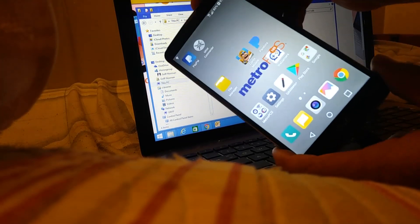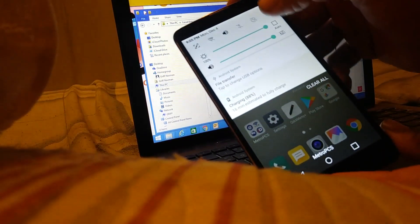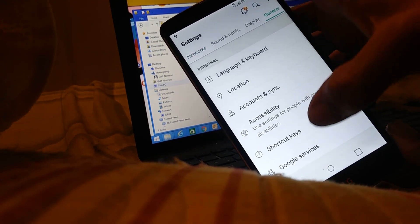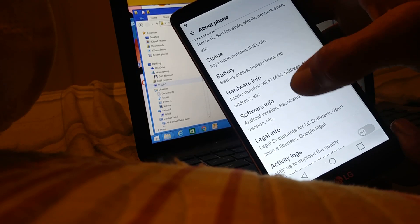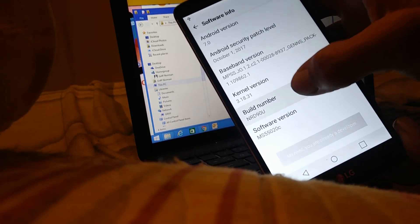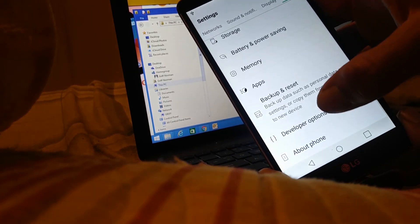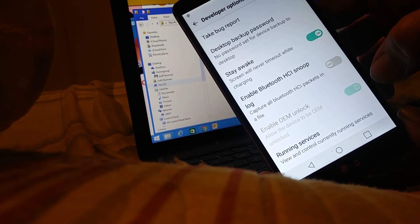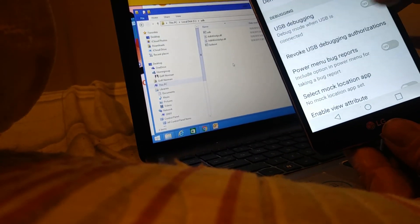First you want to unlock developer options. Go to your settings, general, about phone, software info, and keep tapping build number until you are a developer. Go back twice to developer options and turn on OEM unlock and USB debugging.